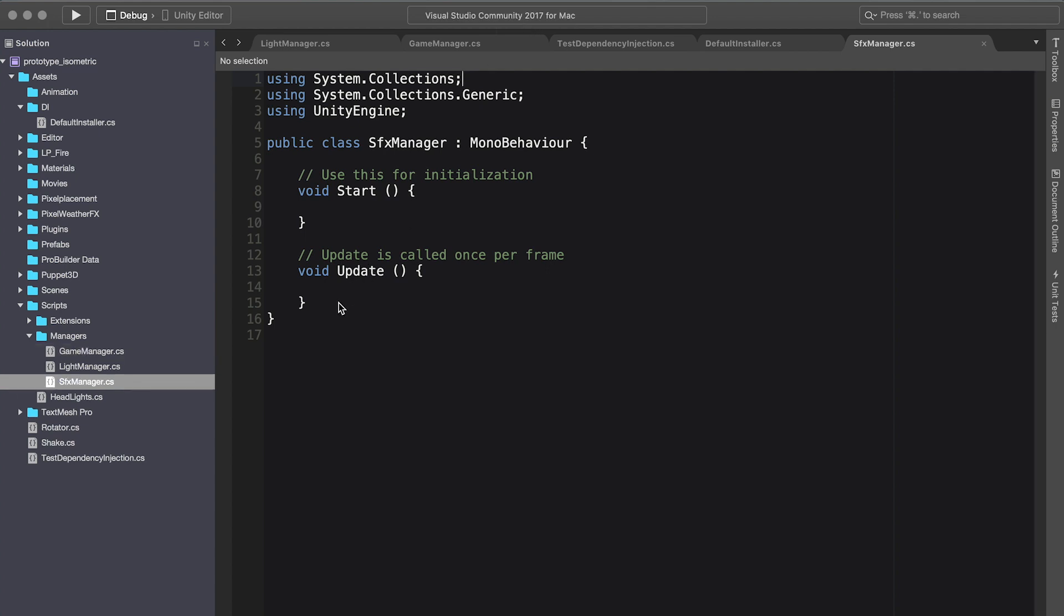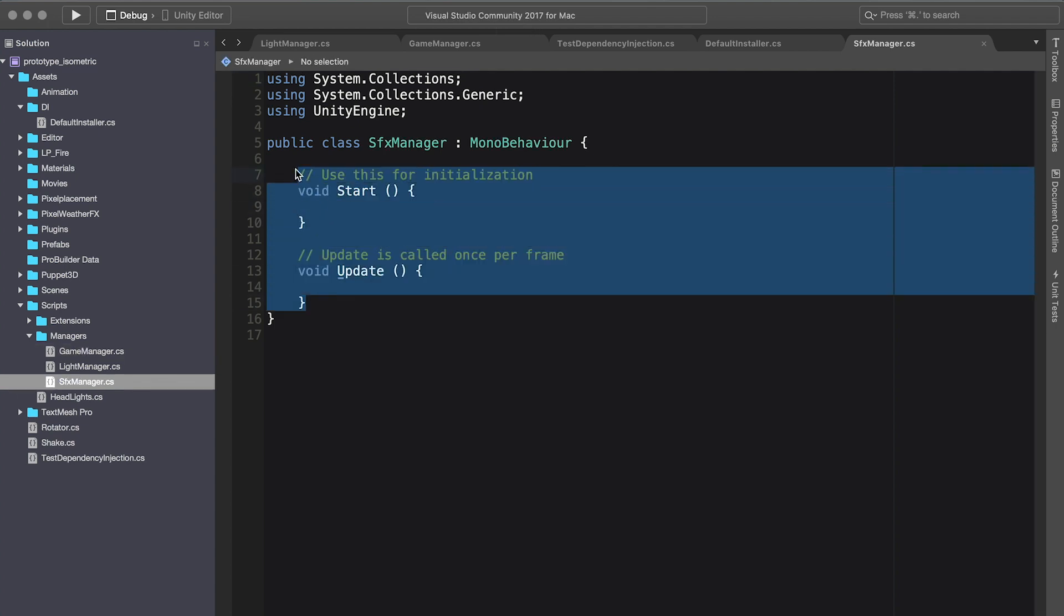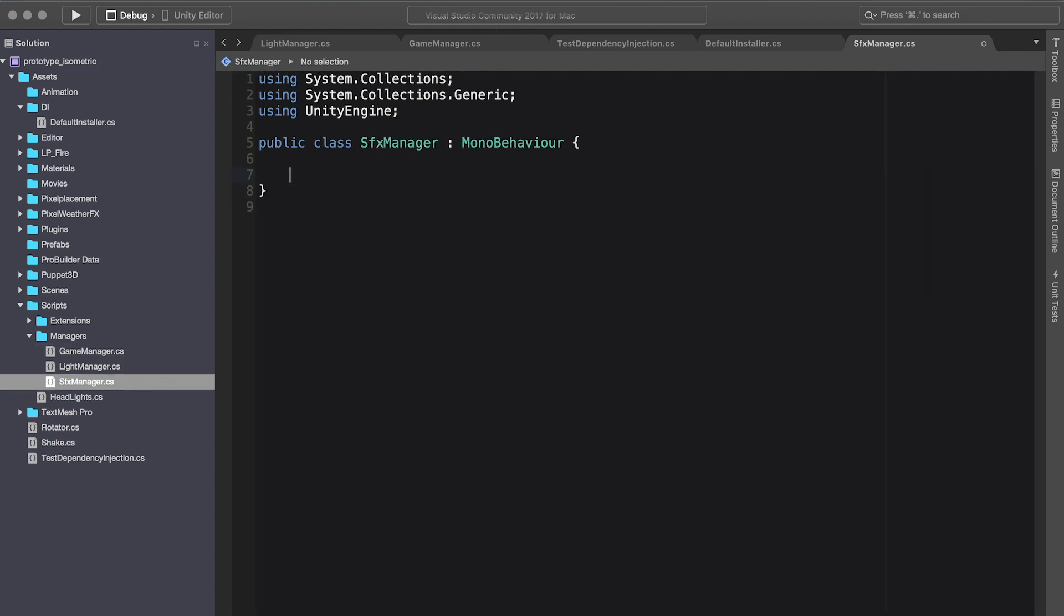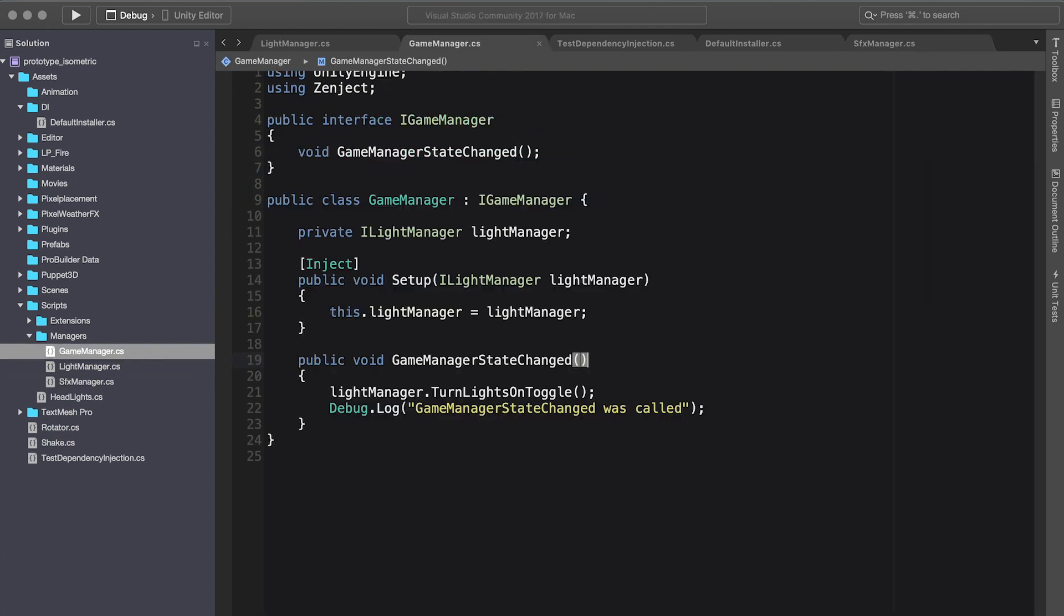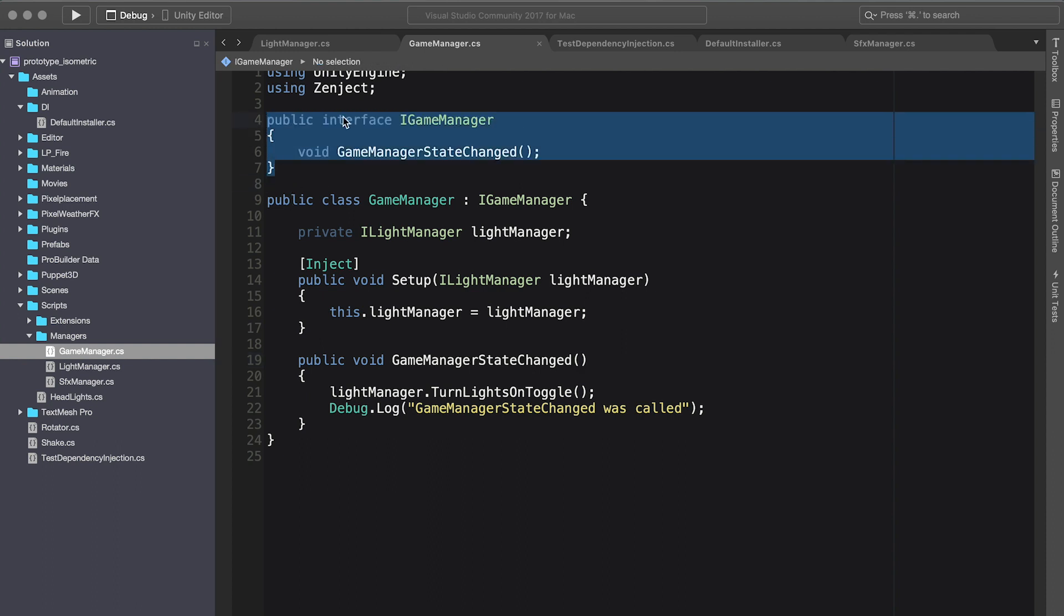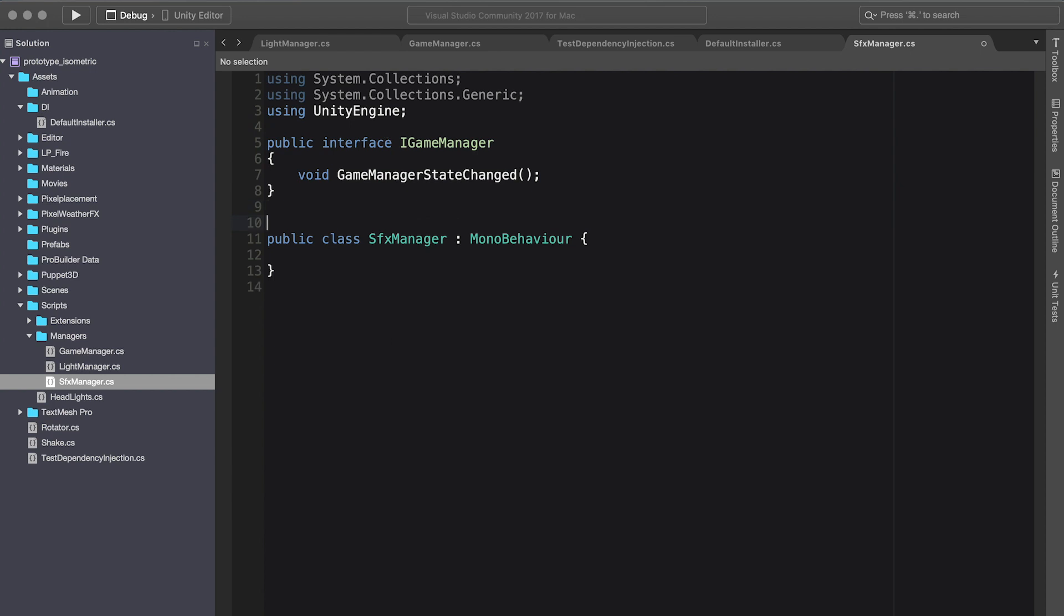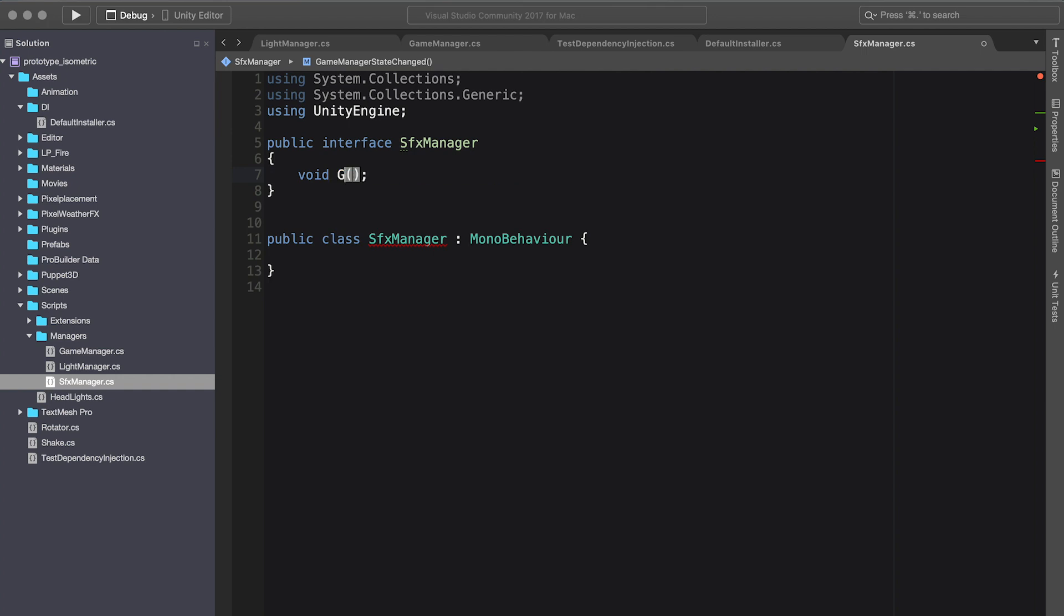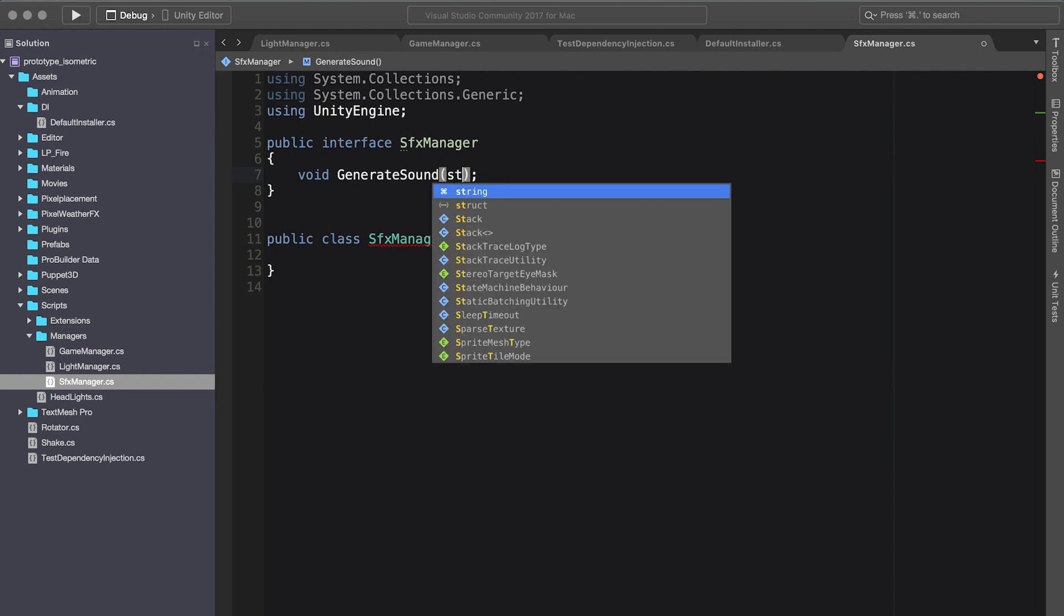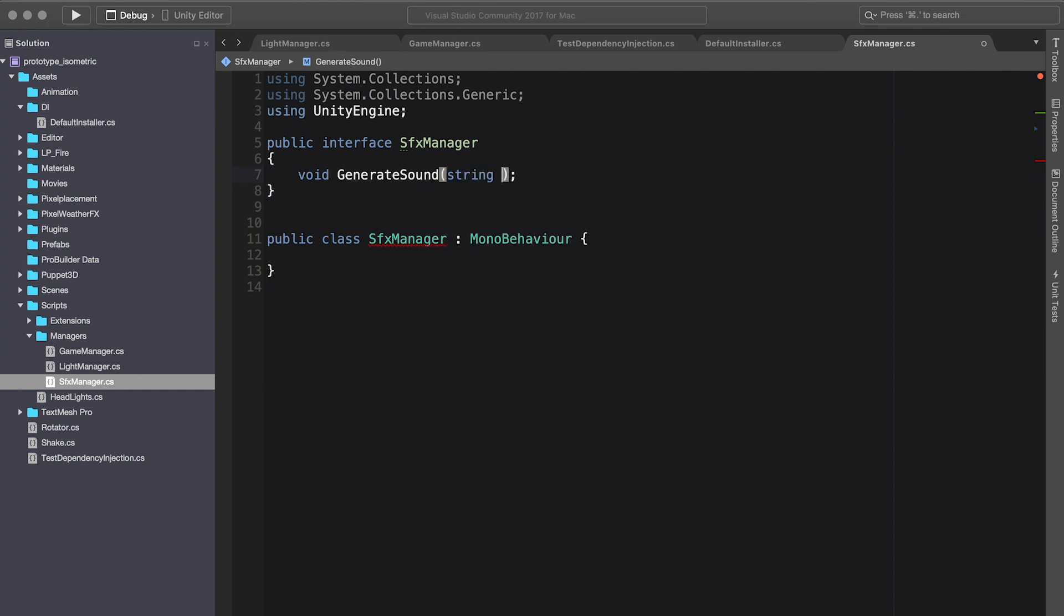What I'm going to do is I'm going to delete the implementation. I'm going to go into our game manager, copy the interface, and rename it SFX manager. In the method definition, I'm going to say generate sound, and then we can say this is the sound name.